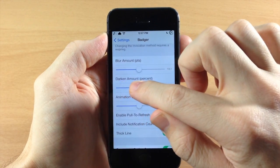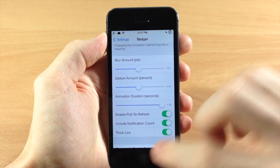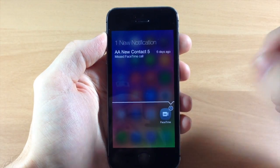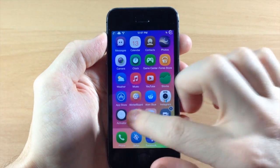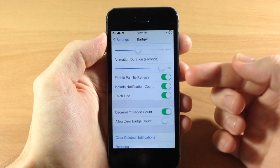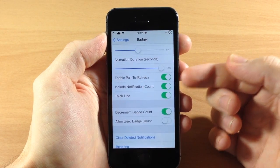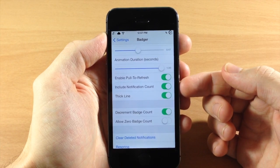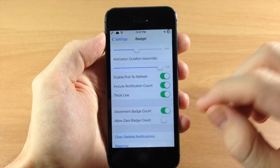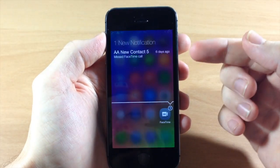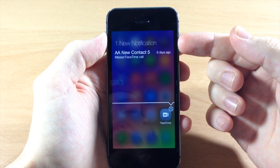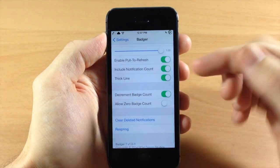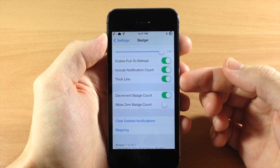I'm a fan of having it right there in the middle, and I like the duration to be a little bit longer so when I swipe up it takes a little while but it actually looks pretty nice. Going back into the settings and scrolling down, we have enable pull to refresh — which I showed you a second ago — and we also have the include notification count, which gives you the amount of notifications right up at the top. So it says one new notification, and I have one new notification.